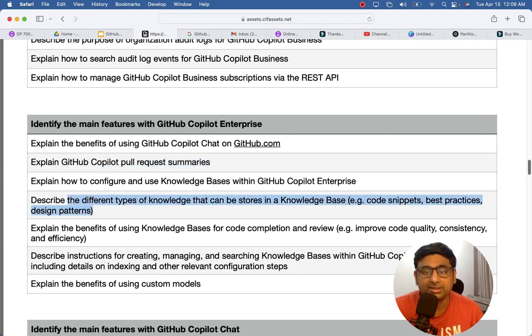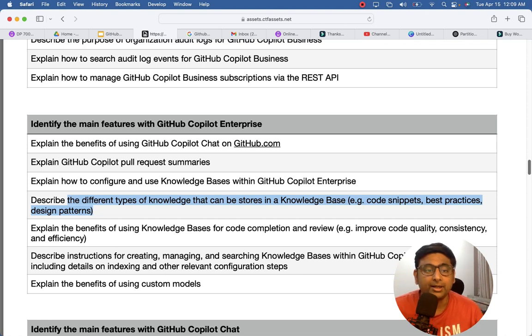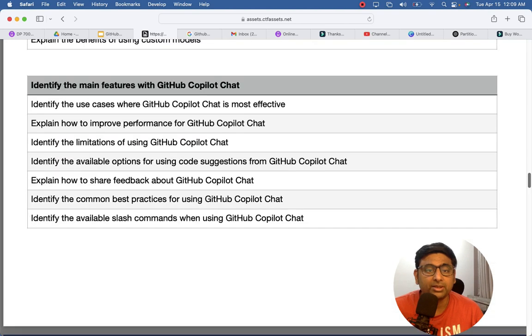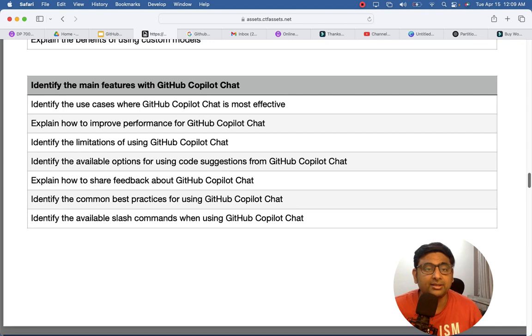And even the knowledge base - for example, code snippets, best practices - you can store those things in the knowledge base. So this type of topic you should have understanding to answer in the certification.